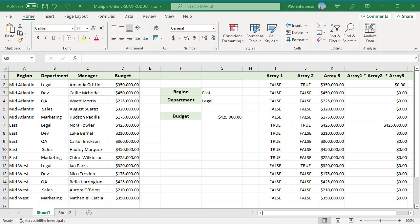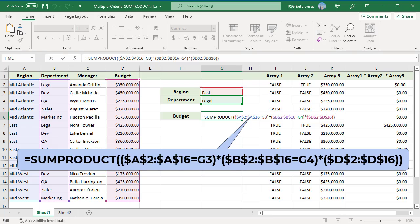To find the budget and manager based on region and department, we can use SUMPRODUCT. We have the region in G3 and department in G4. Use this formula: multiply the three arrays and pass the resulting array as an argument to the SUMPRODUCT function.